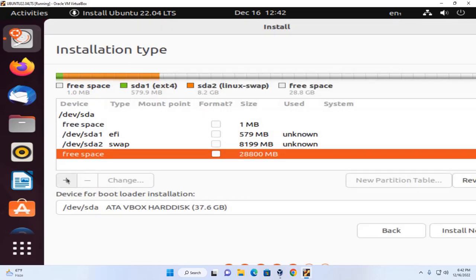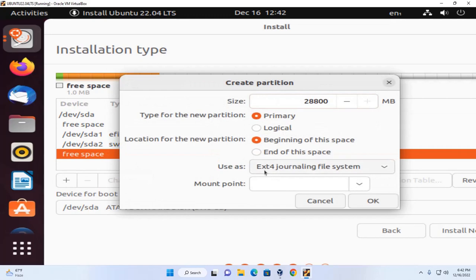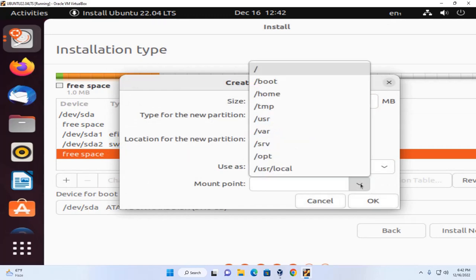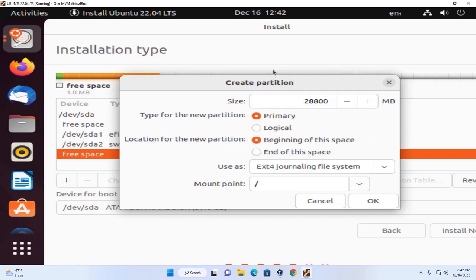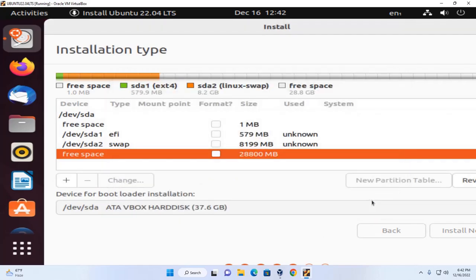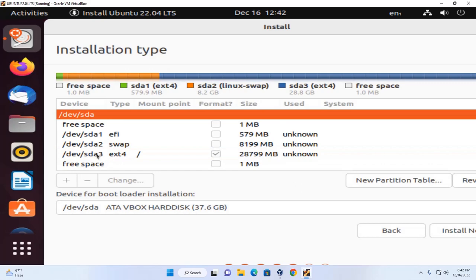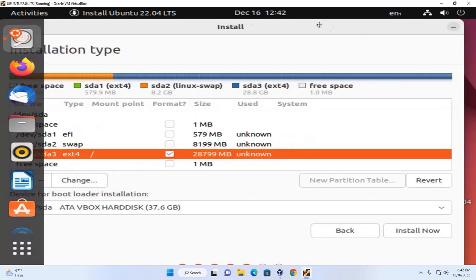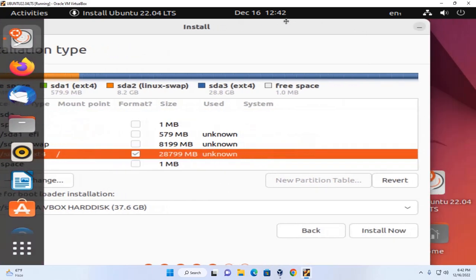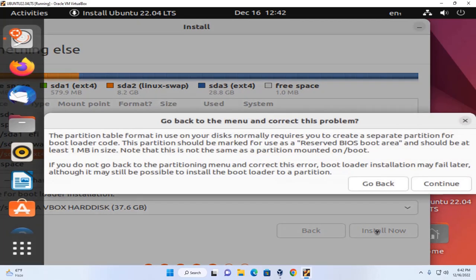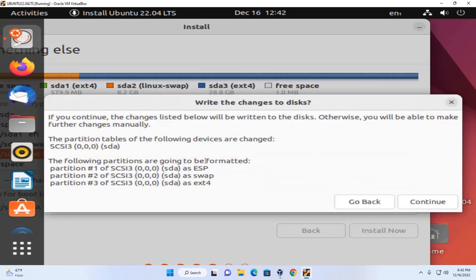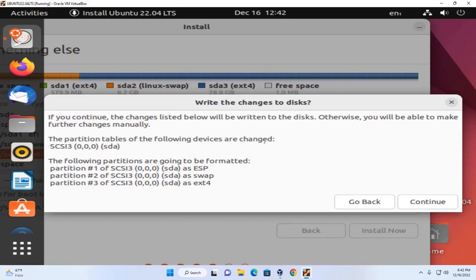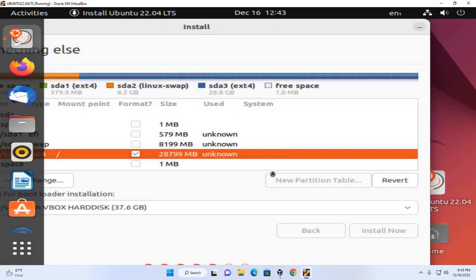Now create an ext4 file system and select the mount point. Now click on okay. Now select ext4. Then click on install now button. Now click on continue. The partition tables of the following devices are changed. Now click on continue.